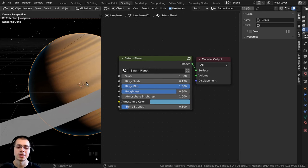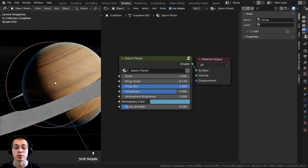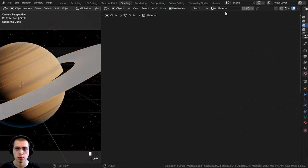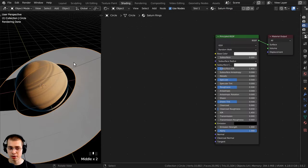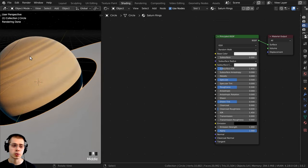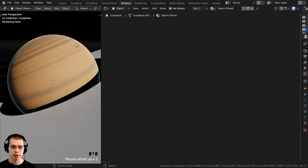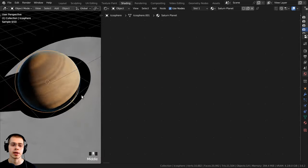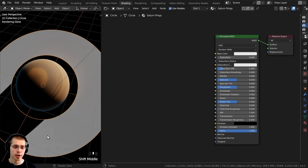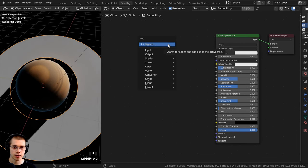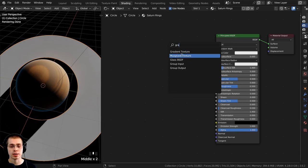That's it for the Saturn planet material. Now let's do Saturn's rings. I'll click on the rings object, click New to add a new material, and rename it Saturn Rings. For this material I need to create the rings differently — this object is flat and I want rings going around in a circle, so the wave texture won't work correctly.